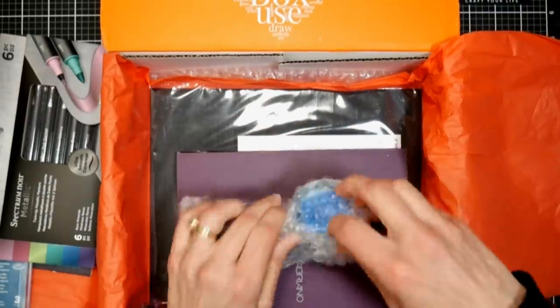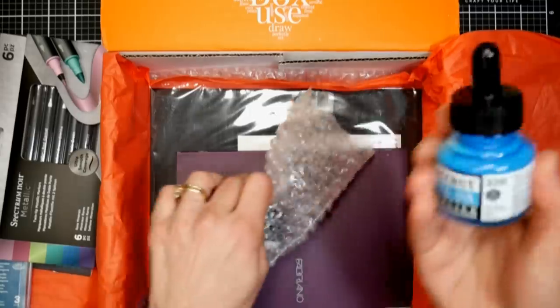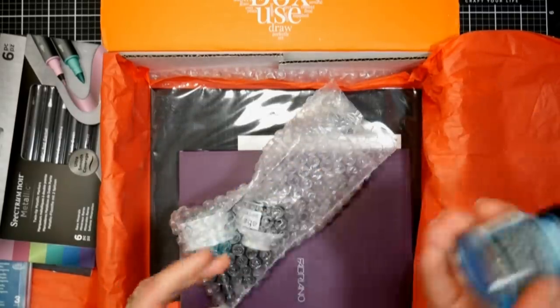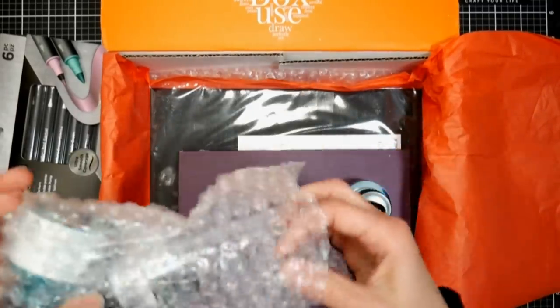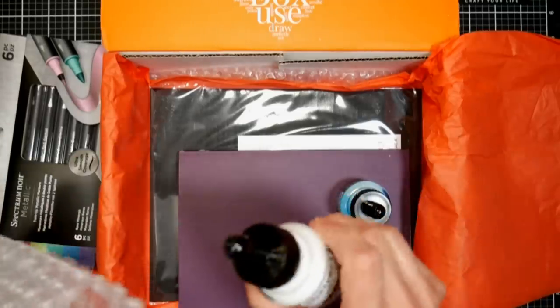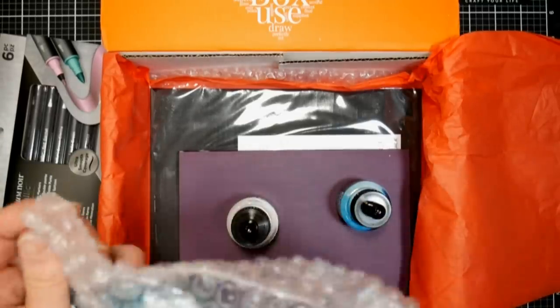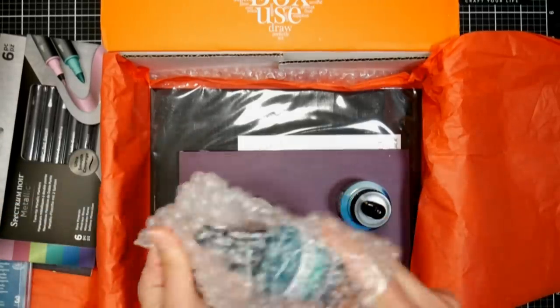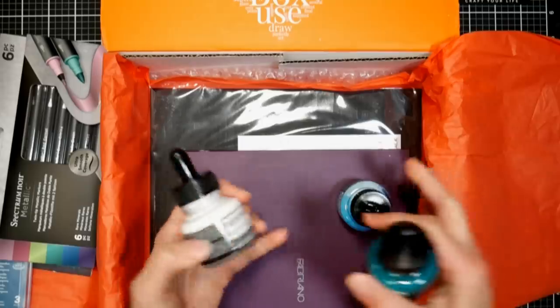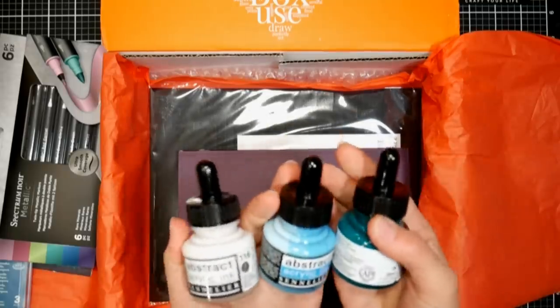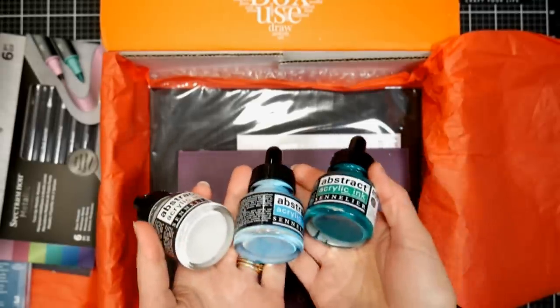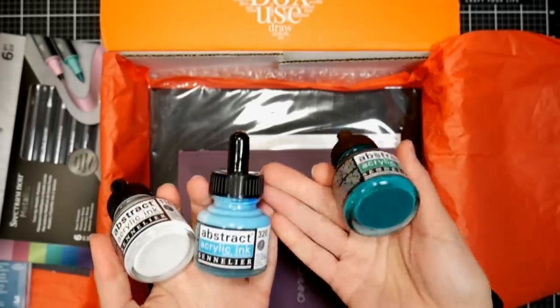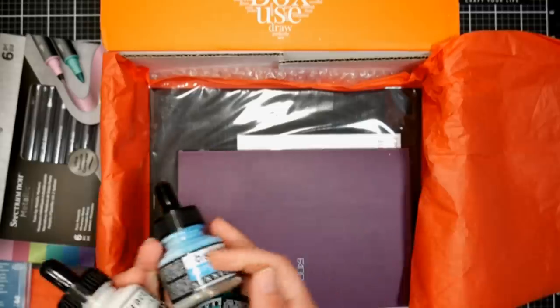Looks like we have some bottles of ink, abstract acrylic ink by Sennelier. I've never used this, I've used their abstract acrylic paint. That's nice, I have used acrylic ink before. Since I don't do lettering, this is gonna be a really challenging box for me to do something with this. Pretty colors though, we have a white, white ink is always handy, looks like a baby blue and a phthalo green.